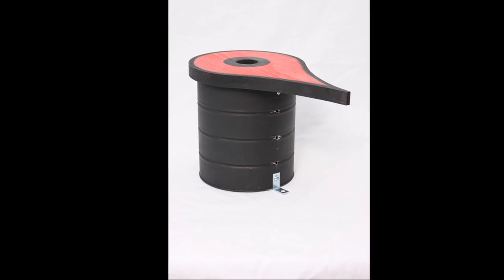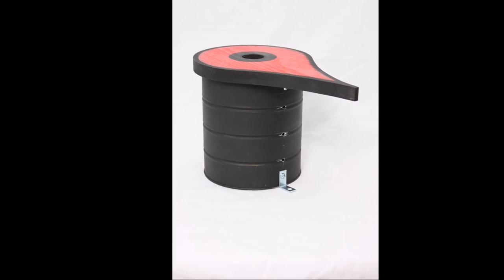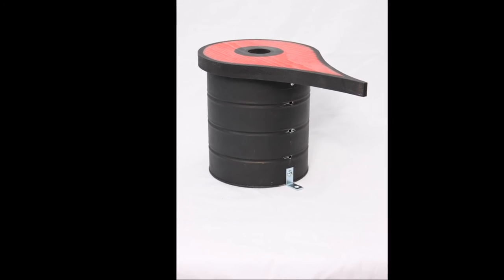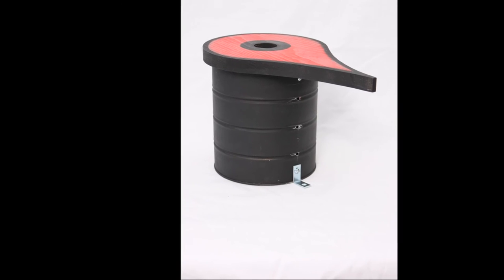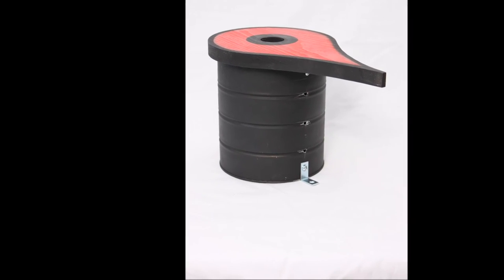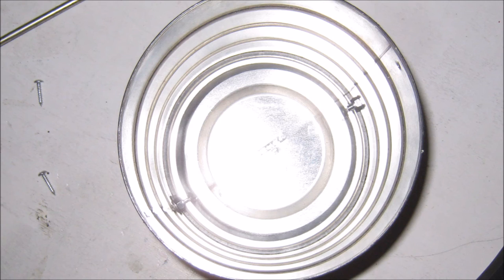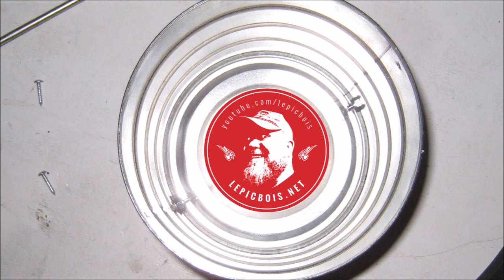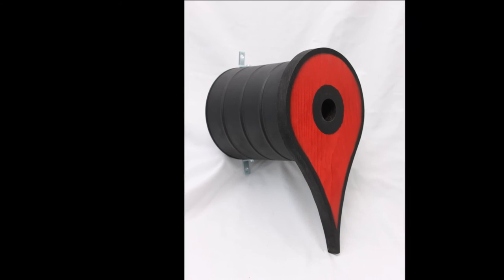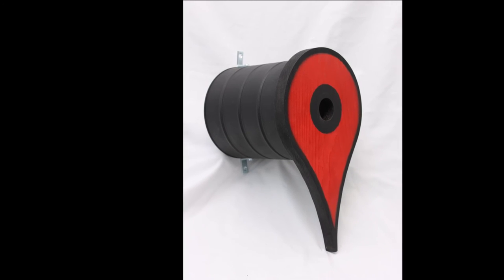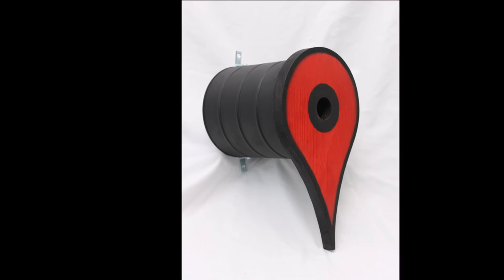I also put some L brackets on the back. If I was to make another one of these birdhouses I'd just drop the L brackets and just drill holes right through the back of the can to attach it to a tree or a post.